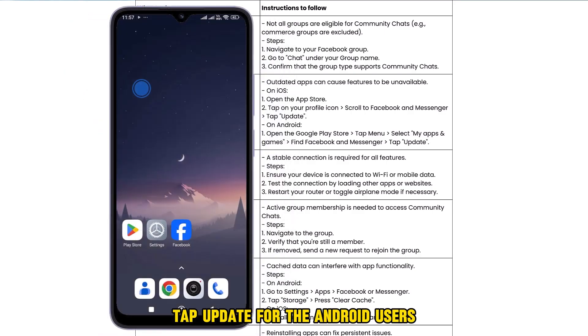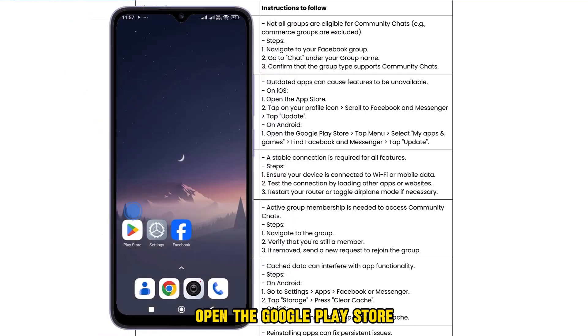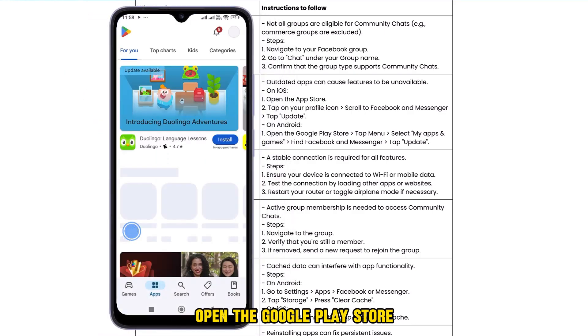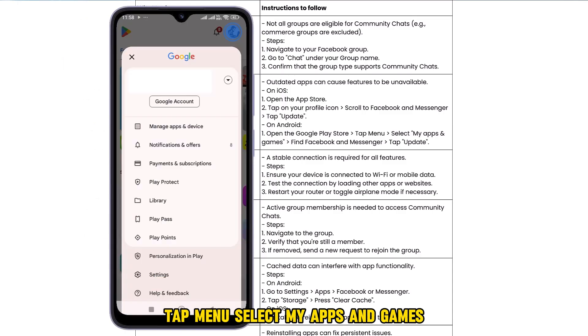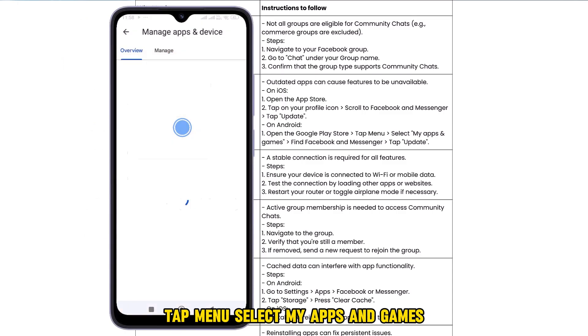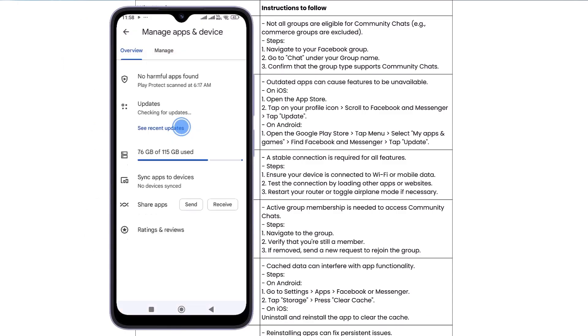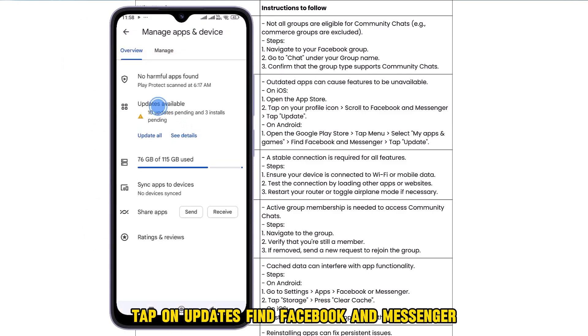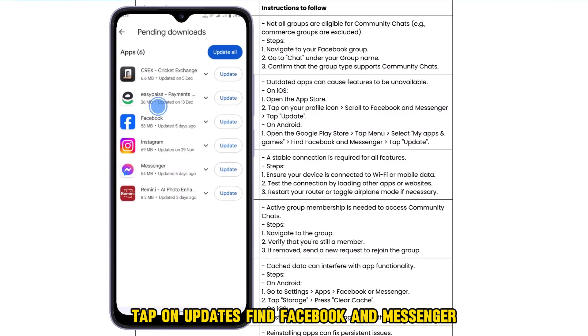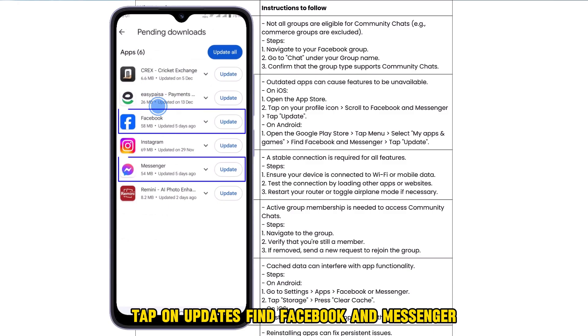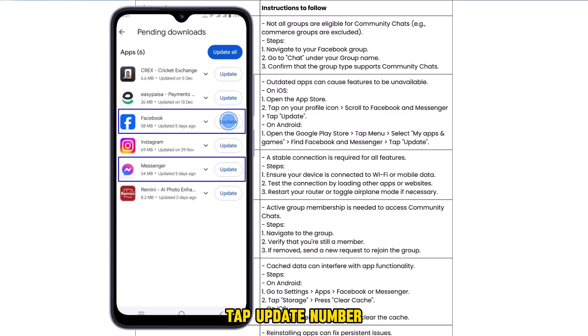For Android users, open the Google Play Store, tap Menu, select My Apps and Games, tap Updates, find Facebook and Messenger, and tap Update.